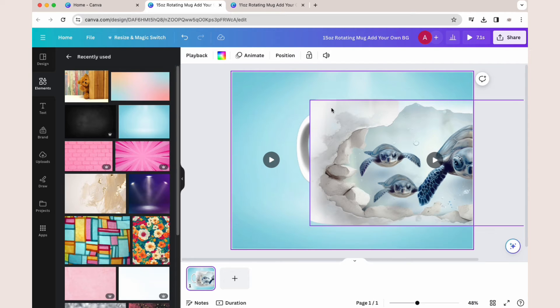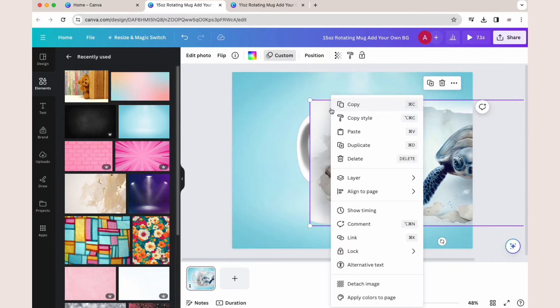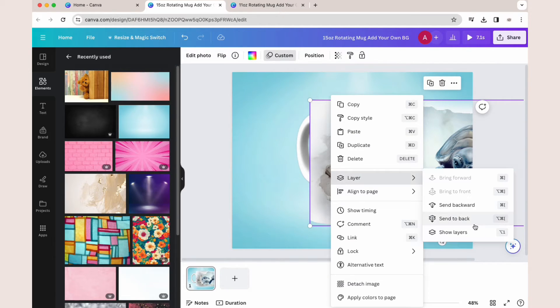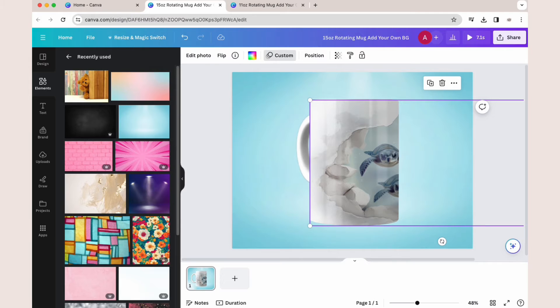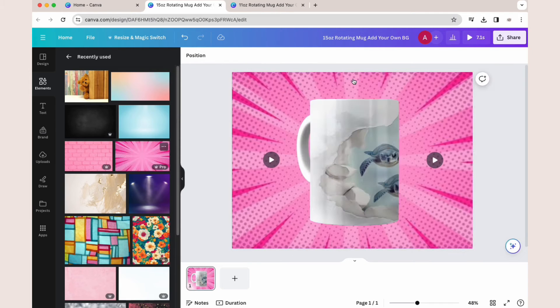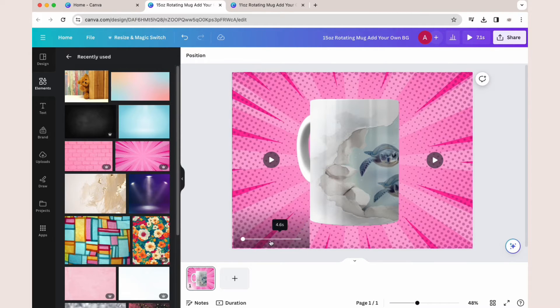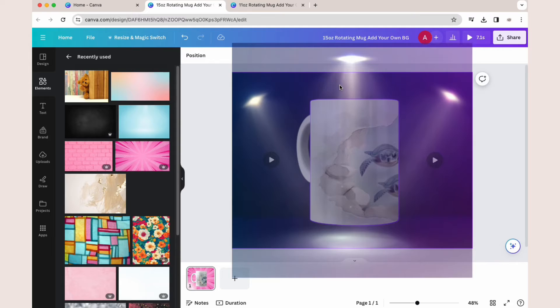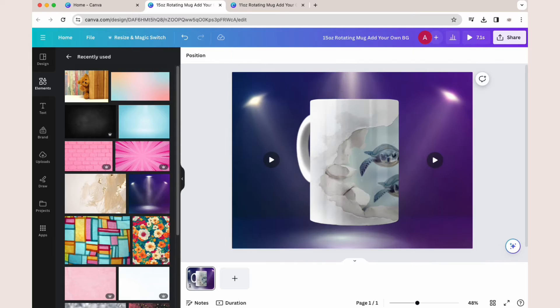Then you want to right-click on your design, select Layer, and send it back. To change your backgrounds again, you just drag and drop right over the mug, and you can see what different backgrounds will look like with your mug design.